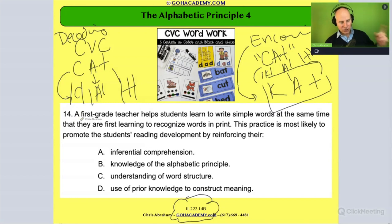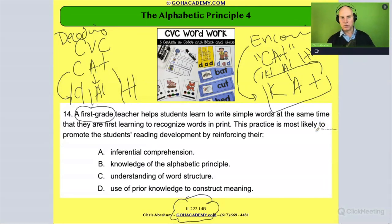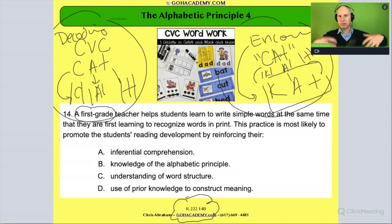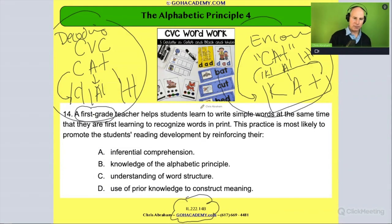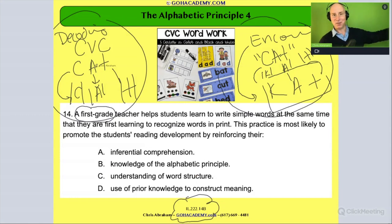It says here: a first grade teacher. So first grade is a little bit more advanced than kindergarten. At first grade, the alphabetical principle is maybe more focused on encoding activities and more advanced decoding activities. The question says a first grade teacher helps students to learn to write simple words — a little bit more advanced encoding — at the same time that they are first learning to recognize words in print, a little bit of decoding.